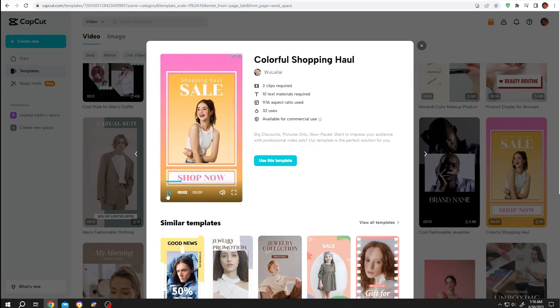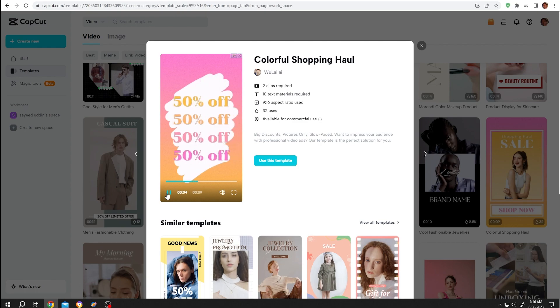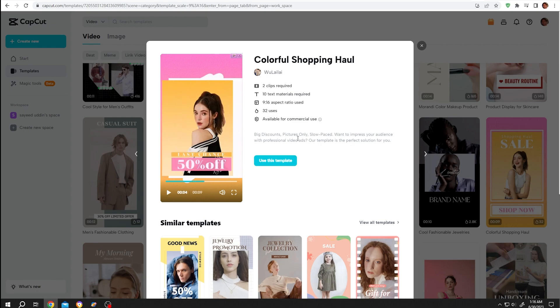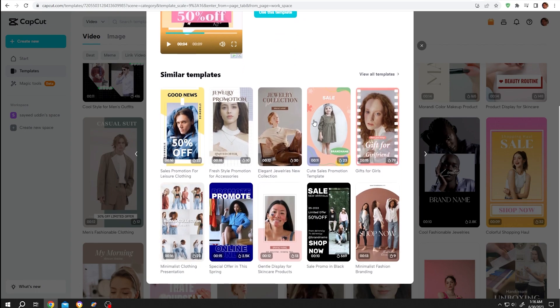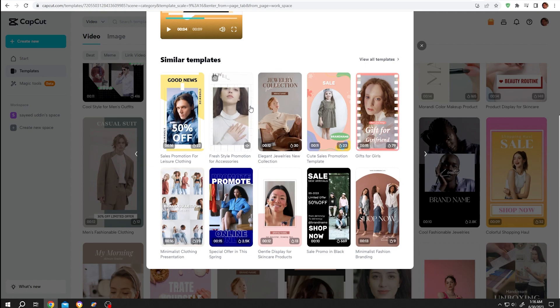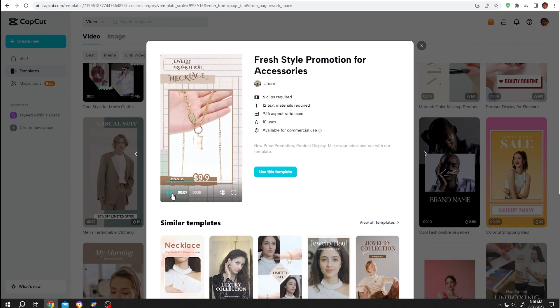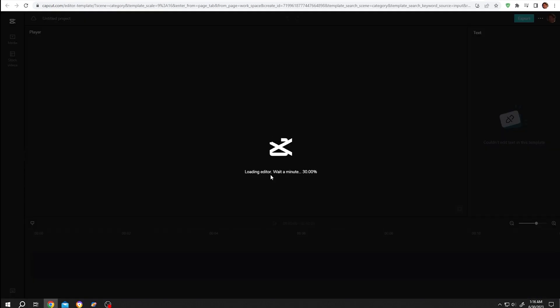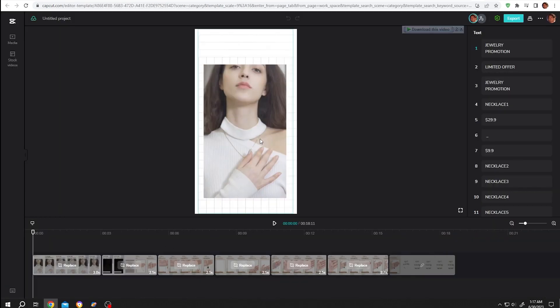Also, if we scroll down we have some similar templates. Let's choose this one. Now to use this template, click on 'use this template'. This may take some time.